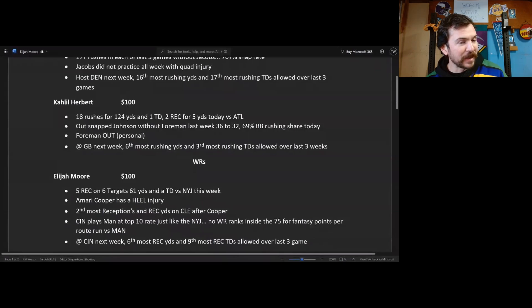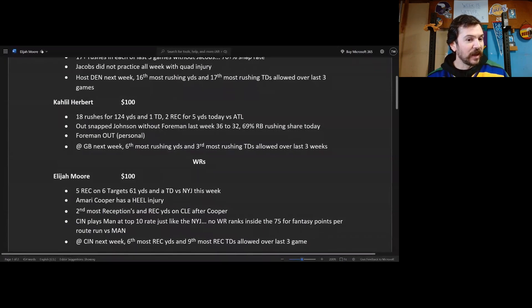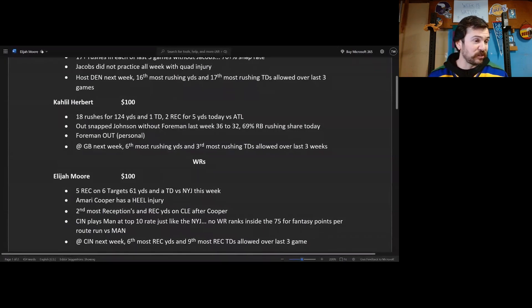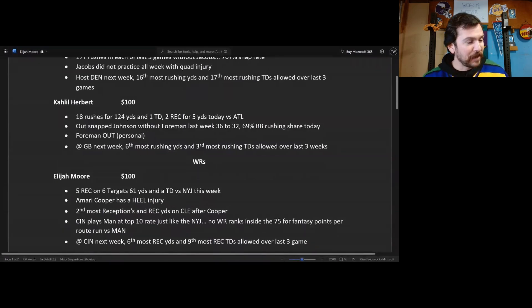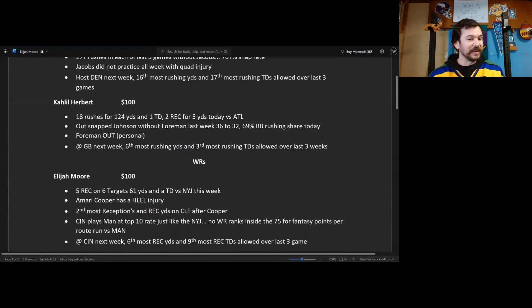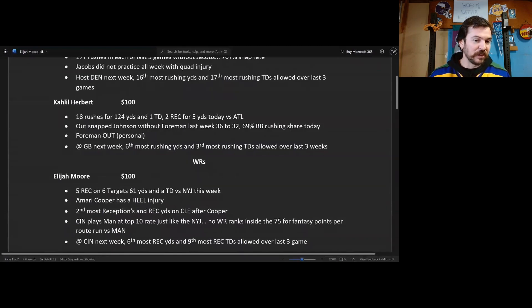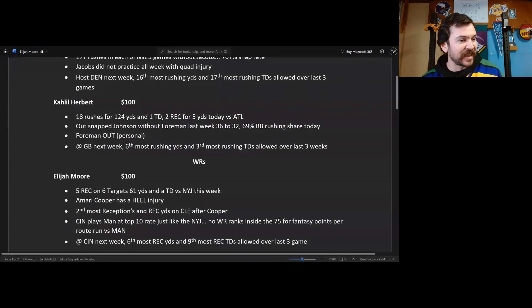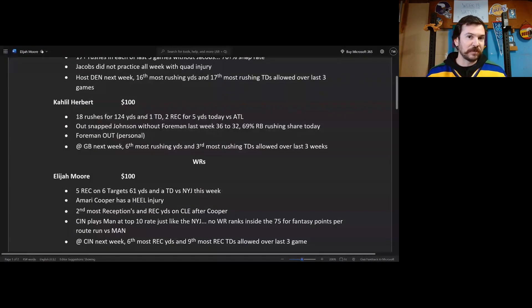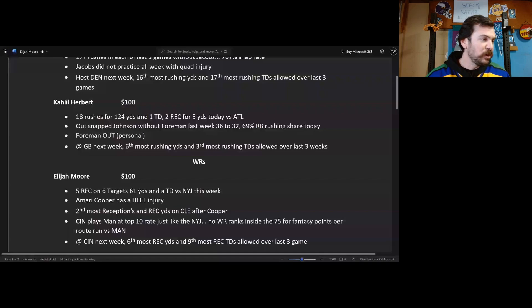Cincinnati plays man at a top 10 rate just like the Jets did, and no wide receiver ranks inside the top 75 fantasy points per route run against man, so they all suck against man. But they had to go against the Jets who ran man pretty heavily and he did well. So now he gets another top 10 man defense in Cincinnati, and dude Cincinnati is not good at man. Six most reception yards and ninth most reception touchdowns over the last three games, they've been sucking.